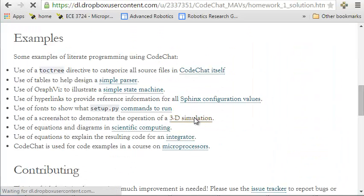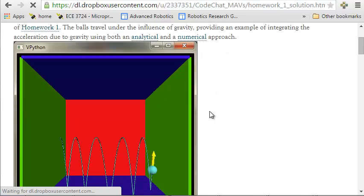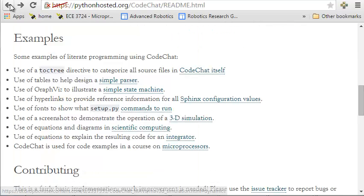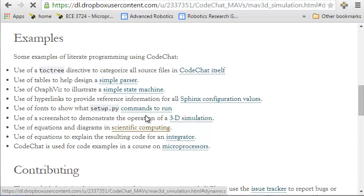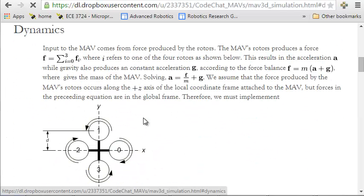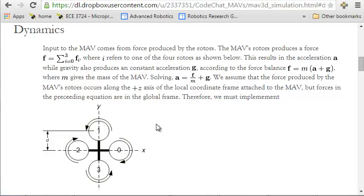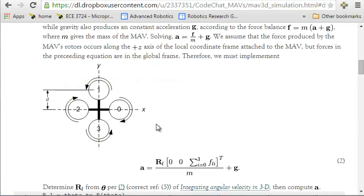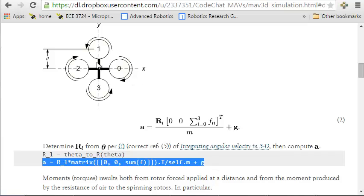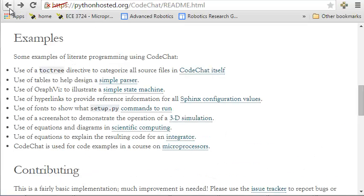I can use screenshots to explain how my code works and what it looks like when it runs. Or equations and diagrams for scientific computing tasks to describe the operation of a quadrotor and how a formula translates into the equivalent source code.